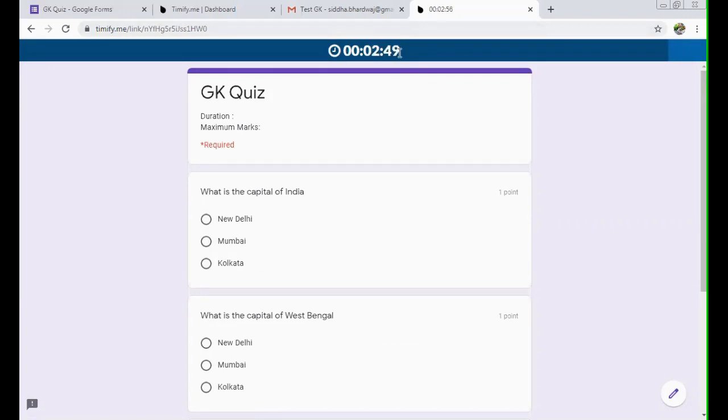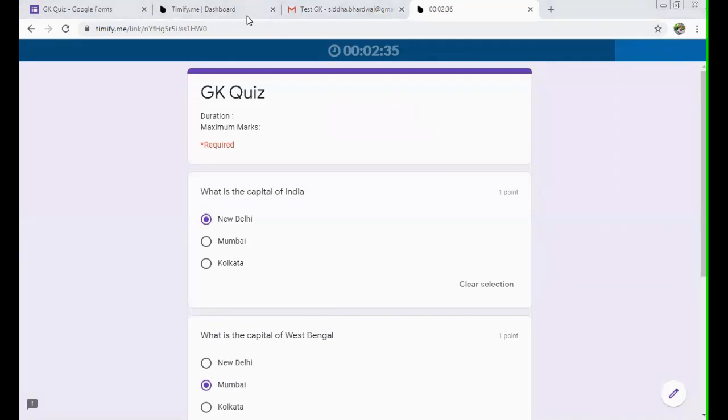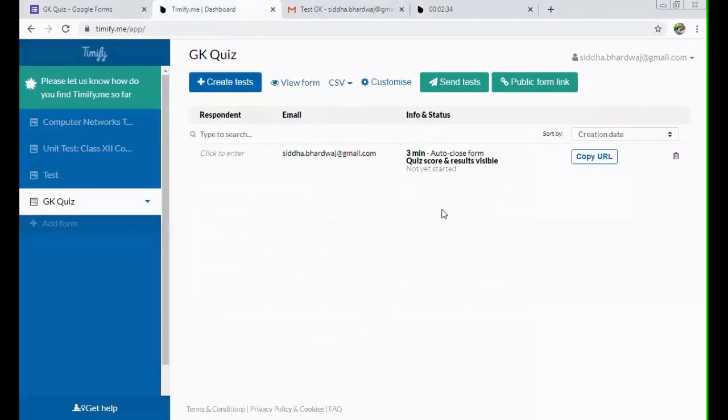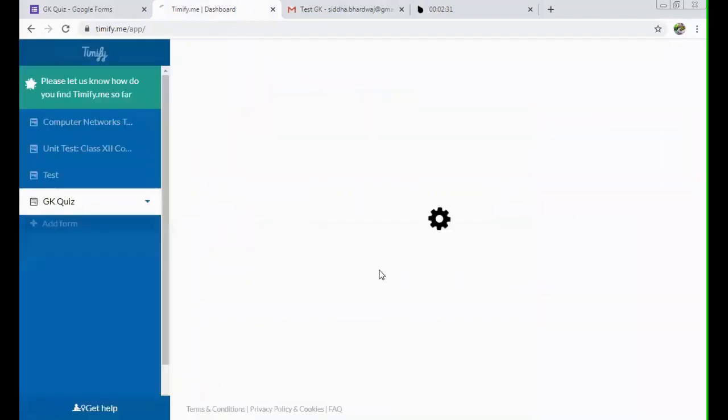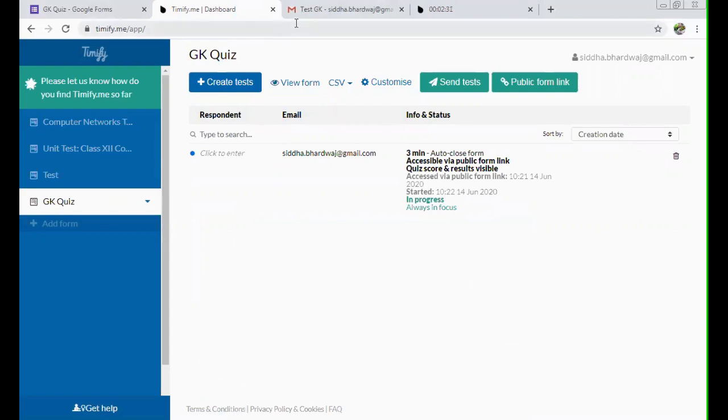So as soon as the test starts, you can just click on the answers you want to apply. Okay, fine. And this is the test which the student is giving. Being a teacher, you can see, you can refresh this page and you can see who all have started their tests. You can see in progress, like I have opened the particular test over there. So in this case it is written in progress.